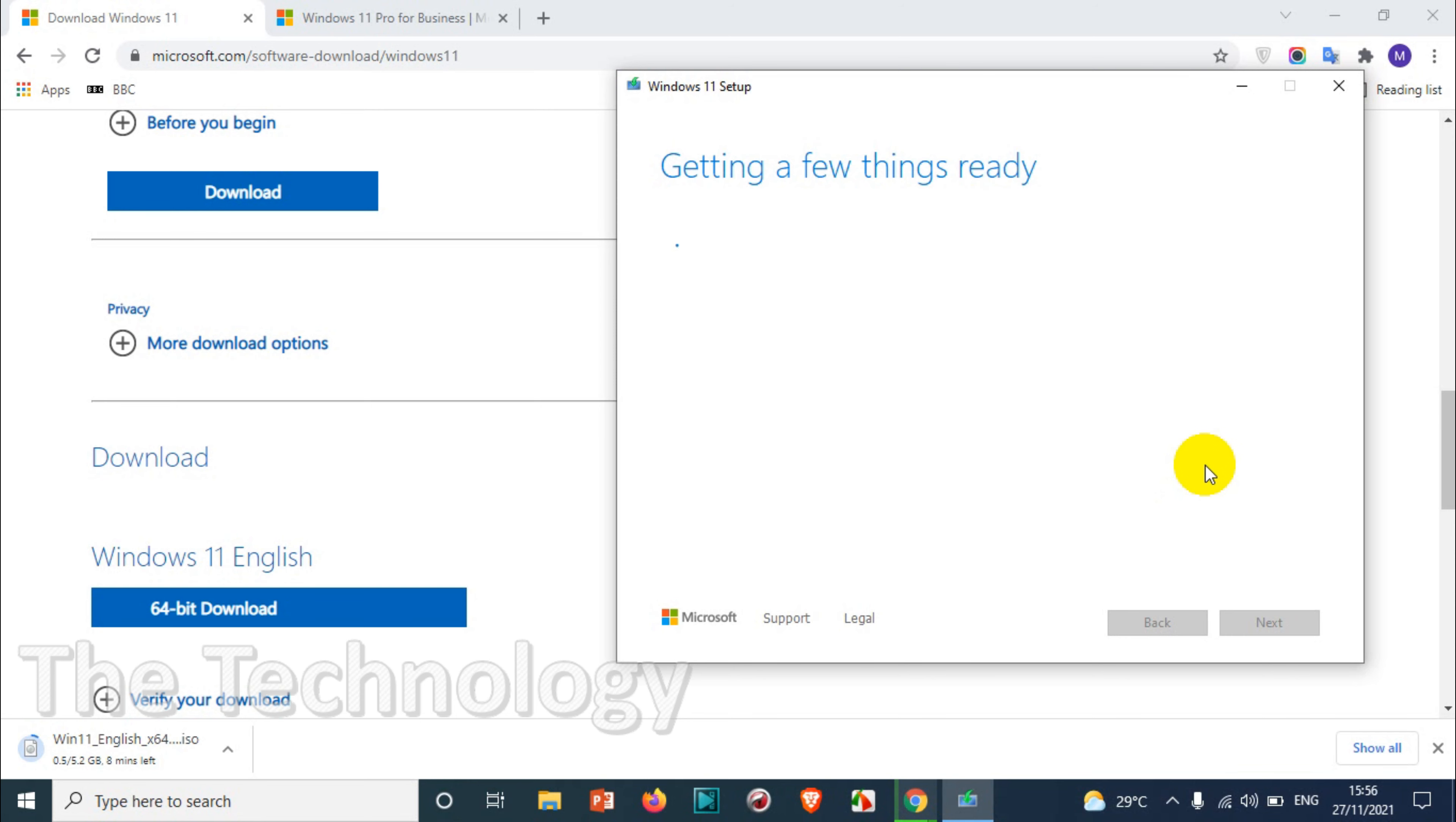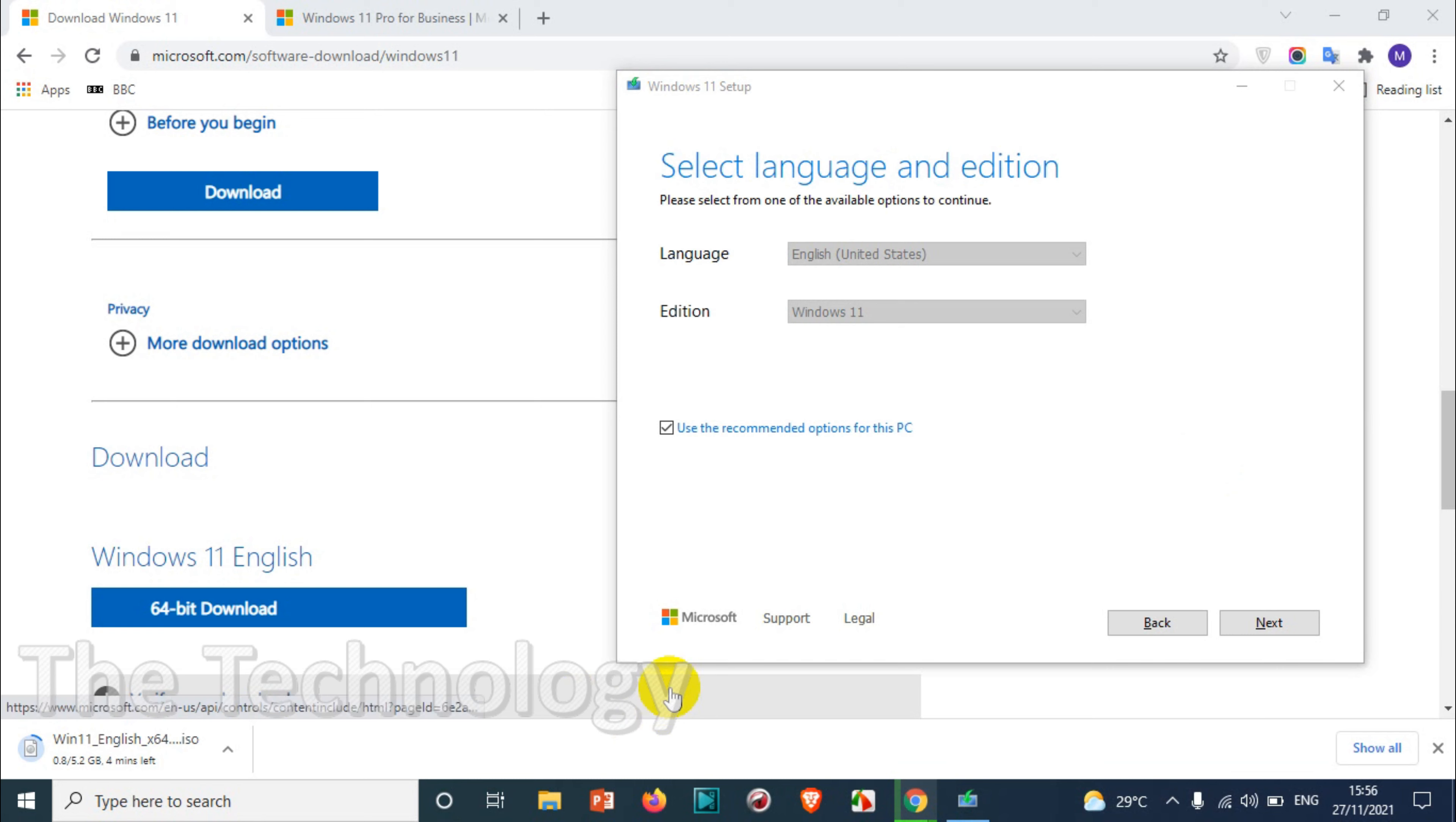You can choose one of the USB drives where you are going to write the ISO file. Let's wait for it to finish. It's checking the requirement and all. Here you can see the recommended option is already there, English and Windows 11.